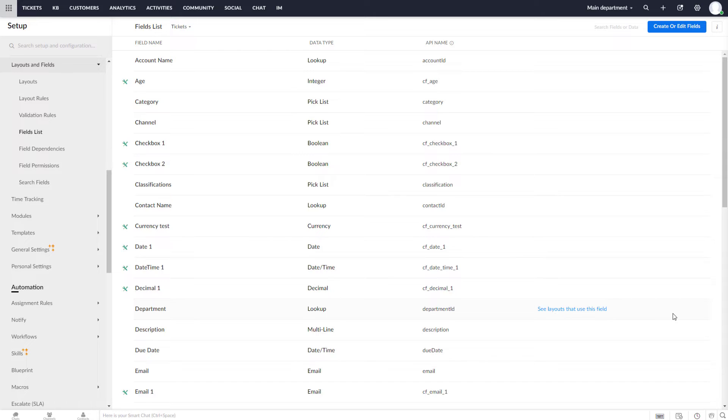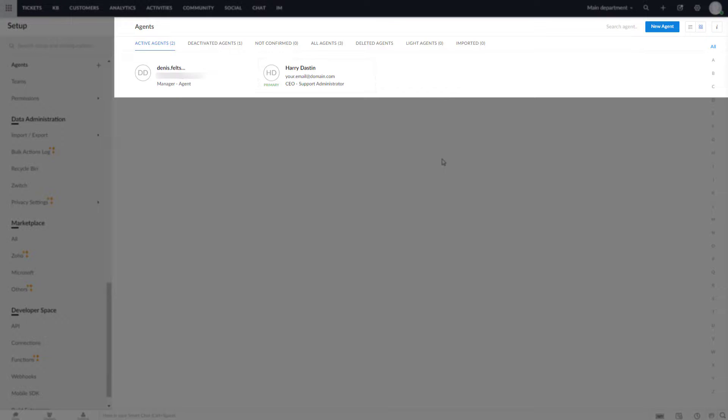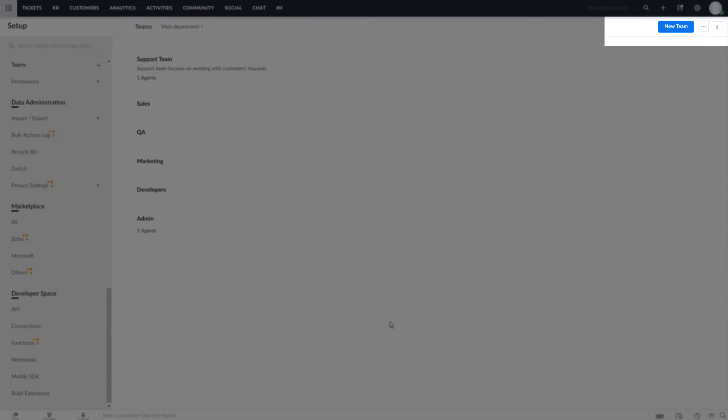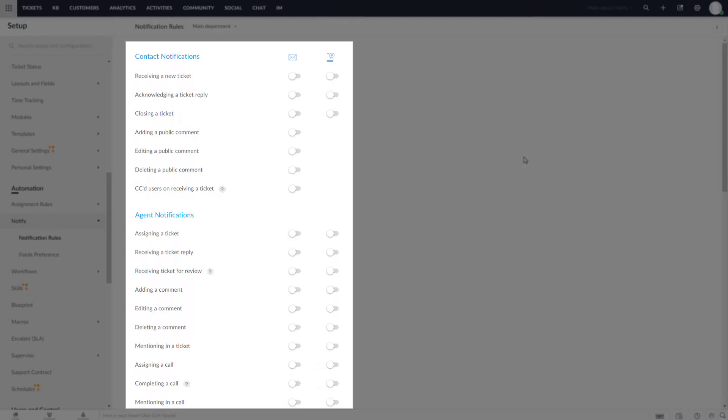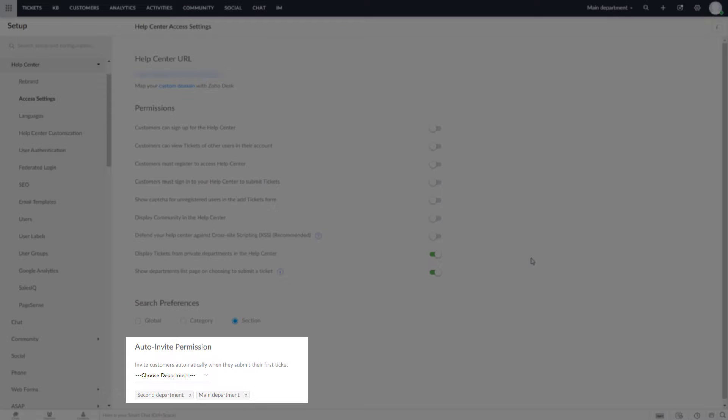First things first, you need to create corresponding custom fields, agents, and teams. Then turn off email notifications and customer self-service portal invitation.